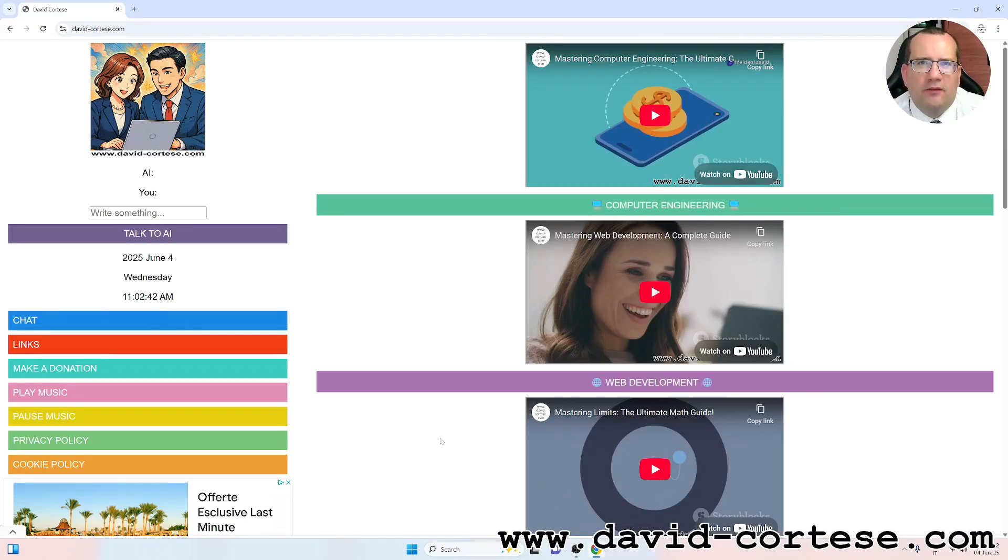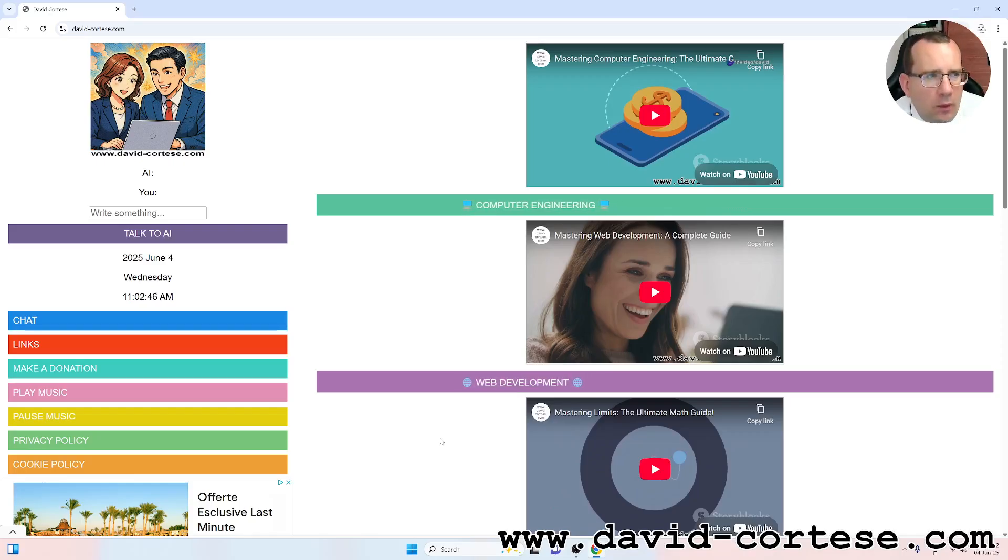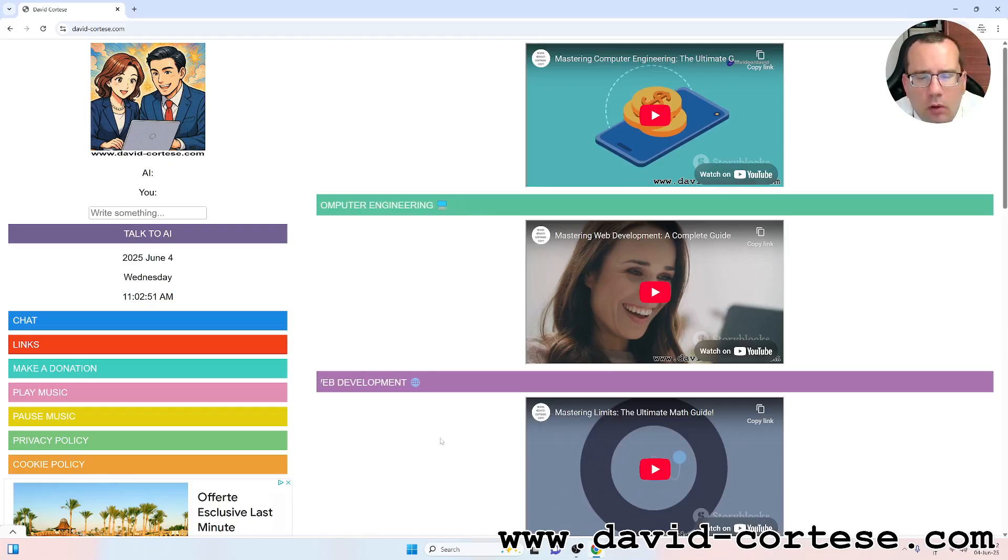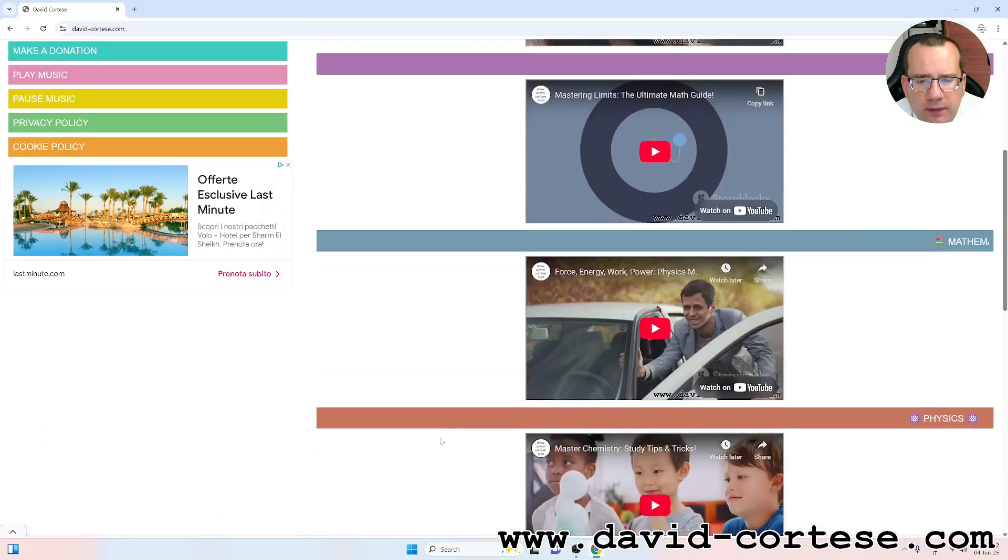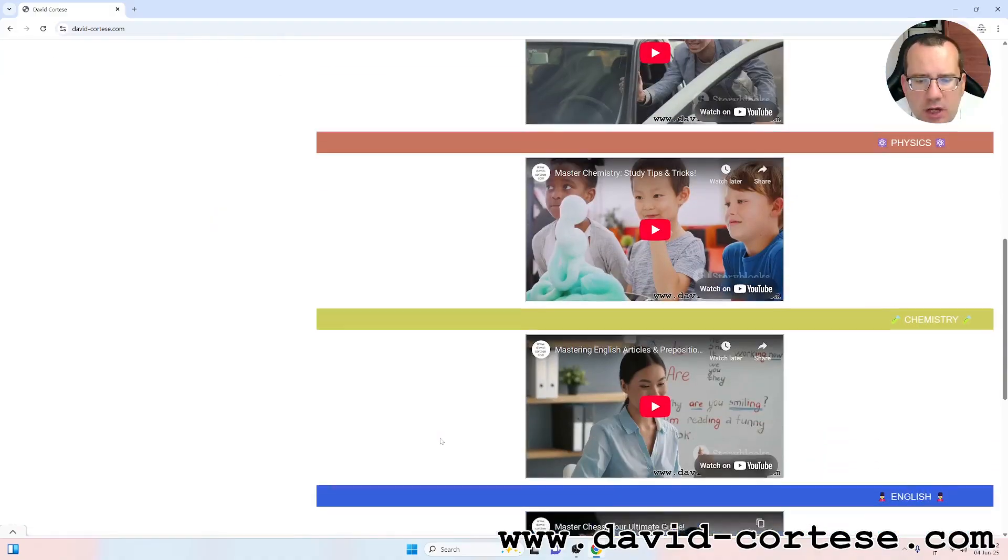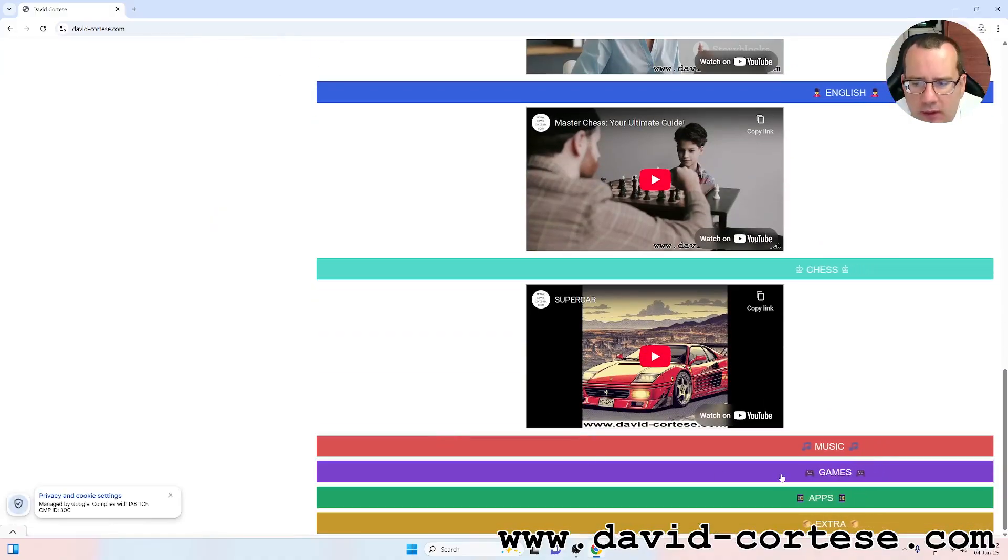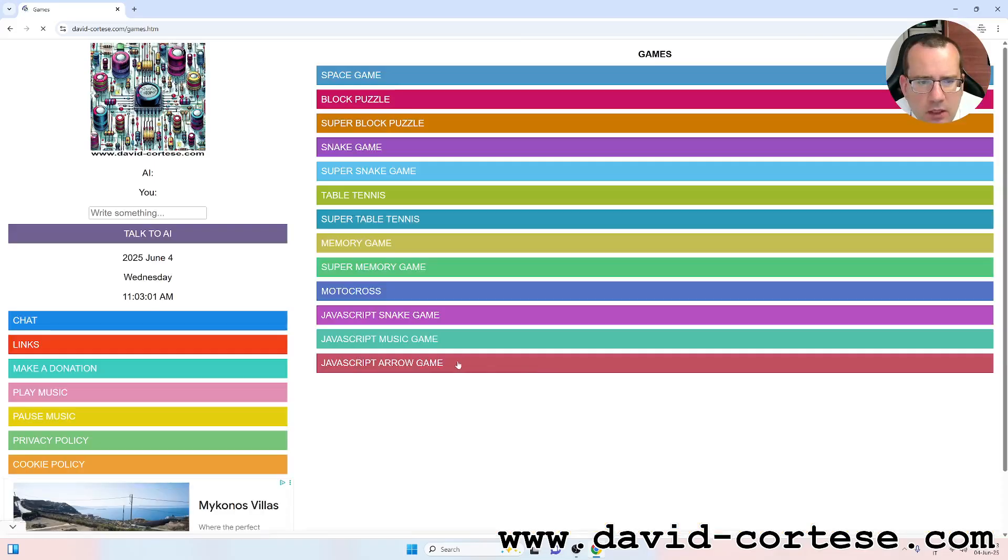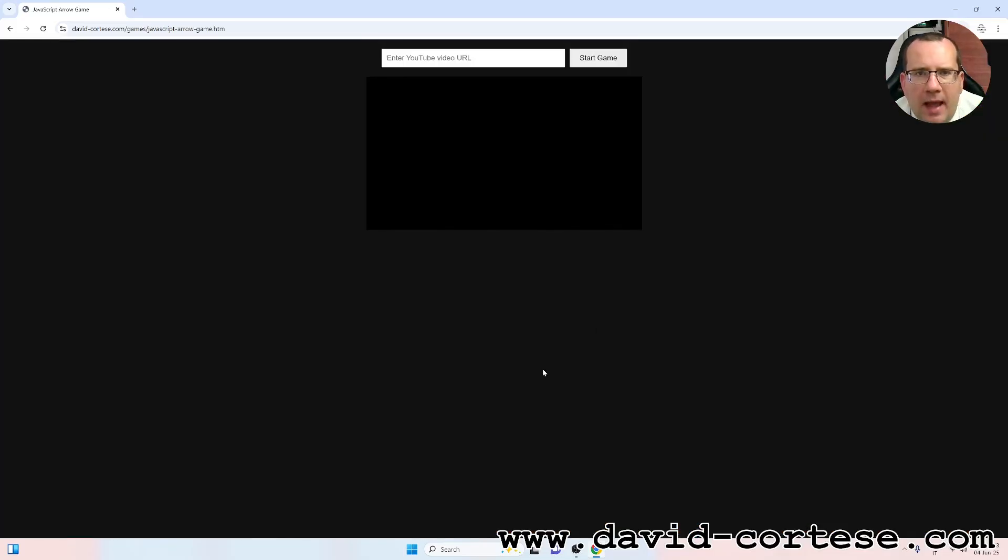Hello, my dear friend! Welcome back! I am David Cortez and this is my website www.david-cortez.com. In this video I want to show you a JavaScript game that you can find here in the section games JavaScript arrow game.